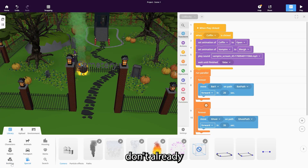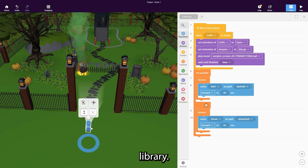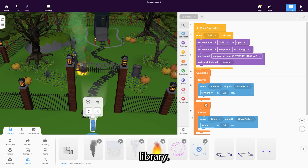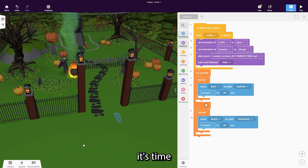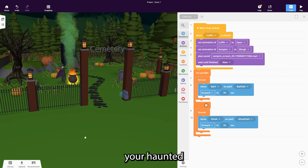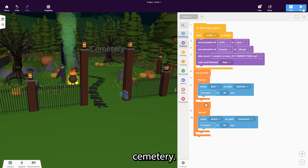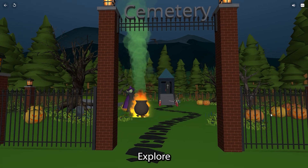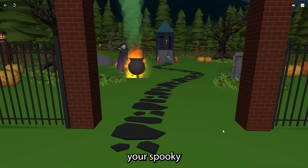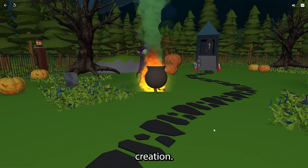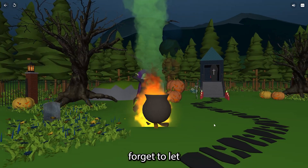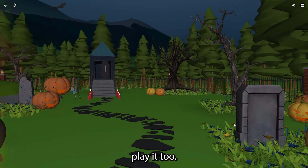Otherwise you might use the 'Run Separately' co-block. Finally, if you don't already have one, add a camera from the library. Now it's time to test your Haunted Cemetery — explore your spooky creation, and don't forget to let your friends play it too.